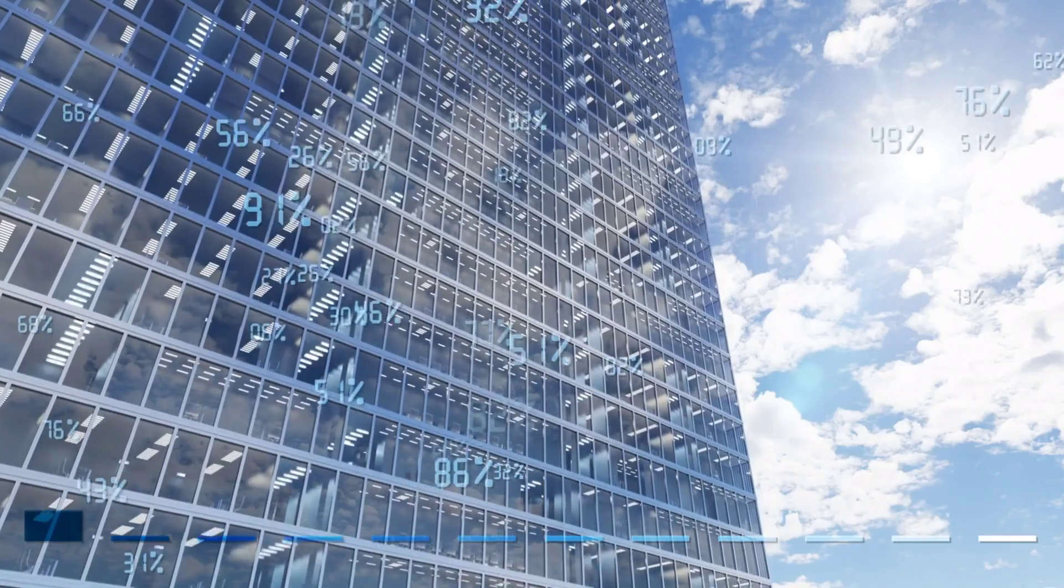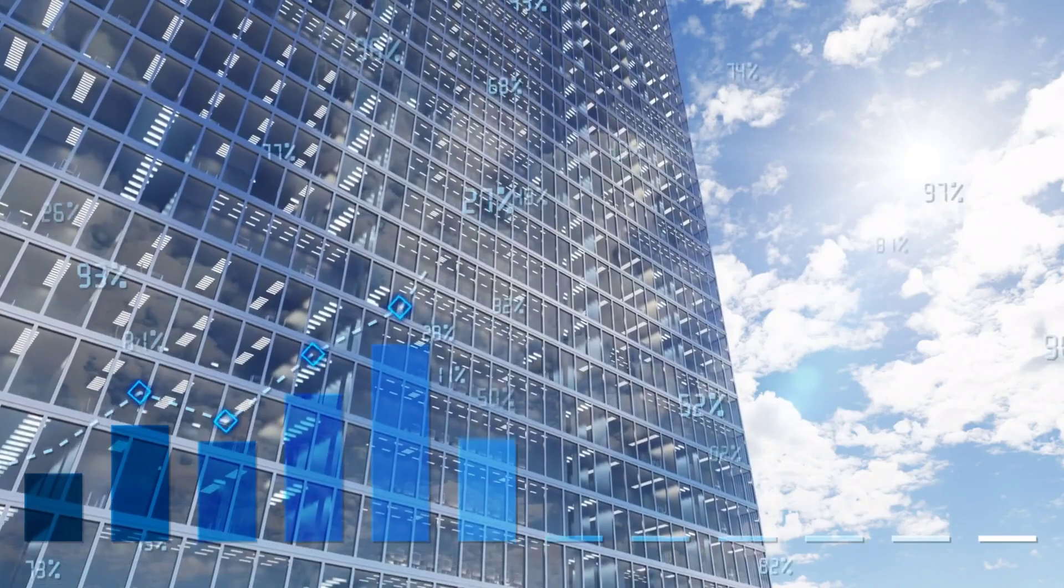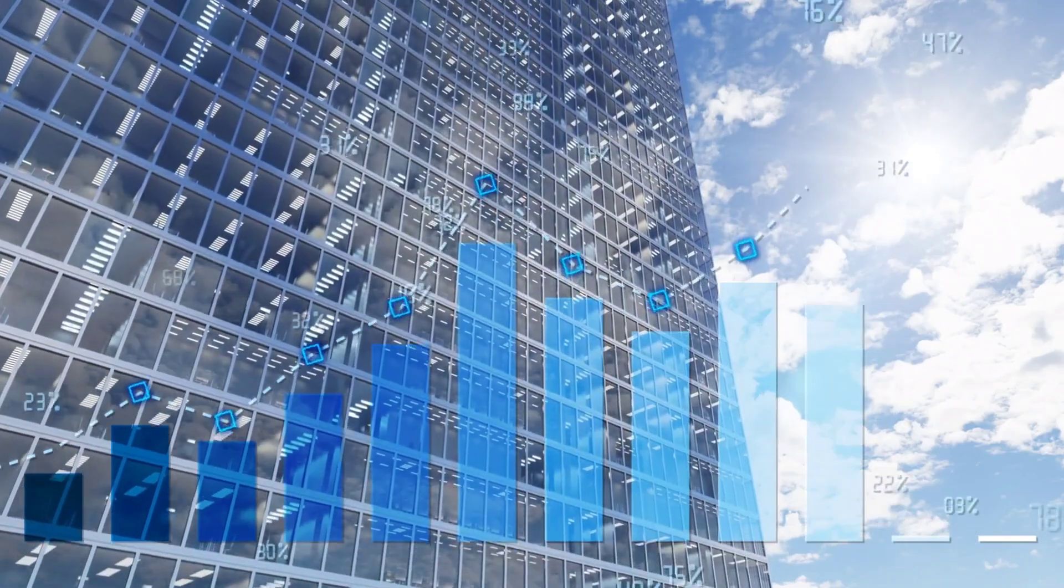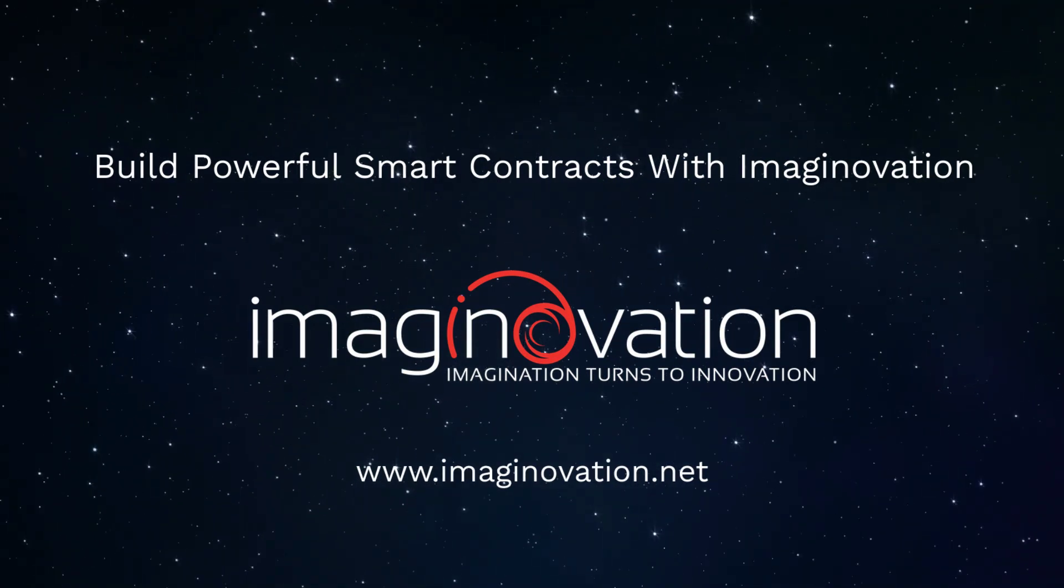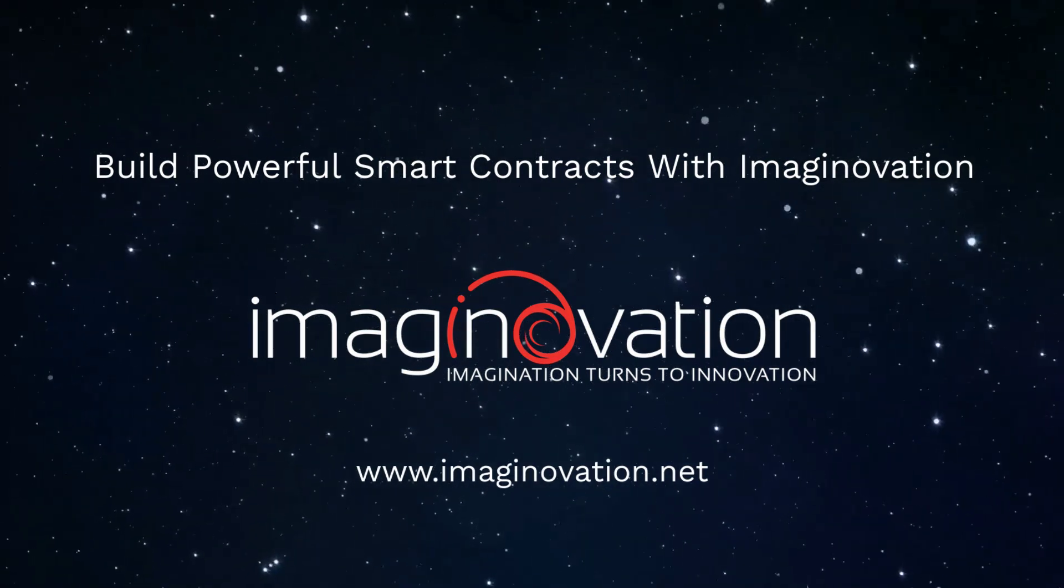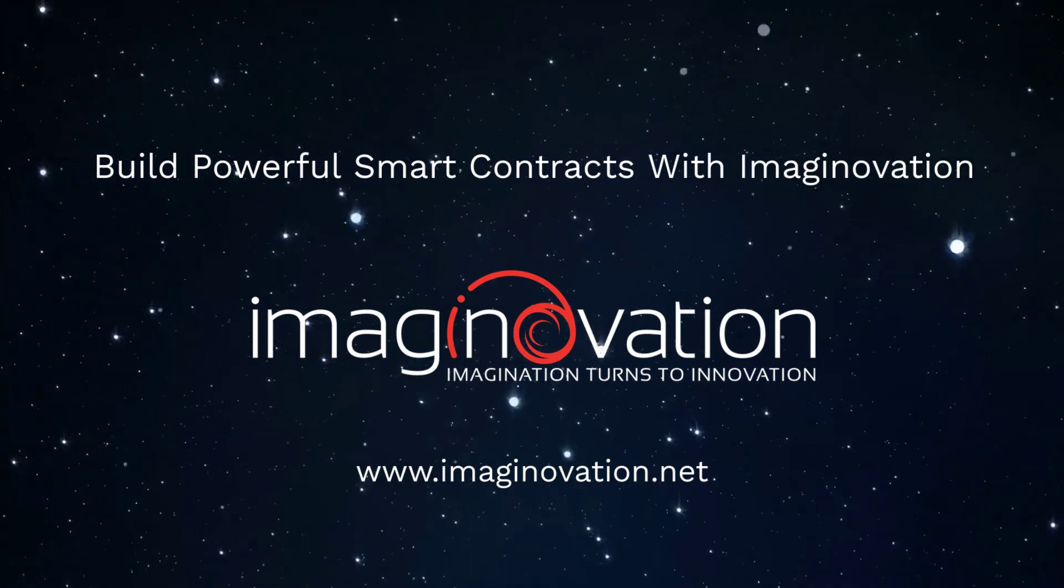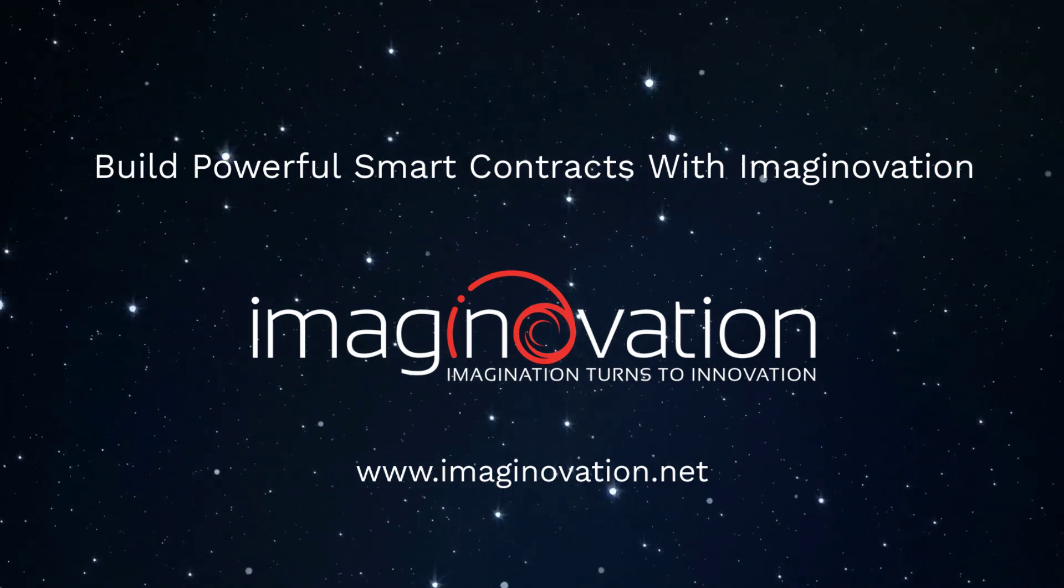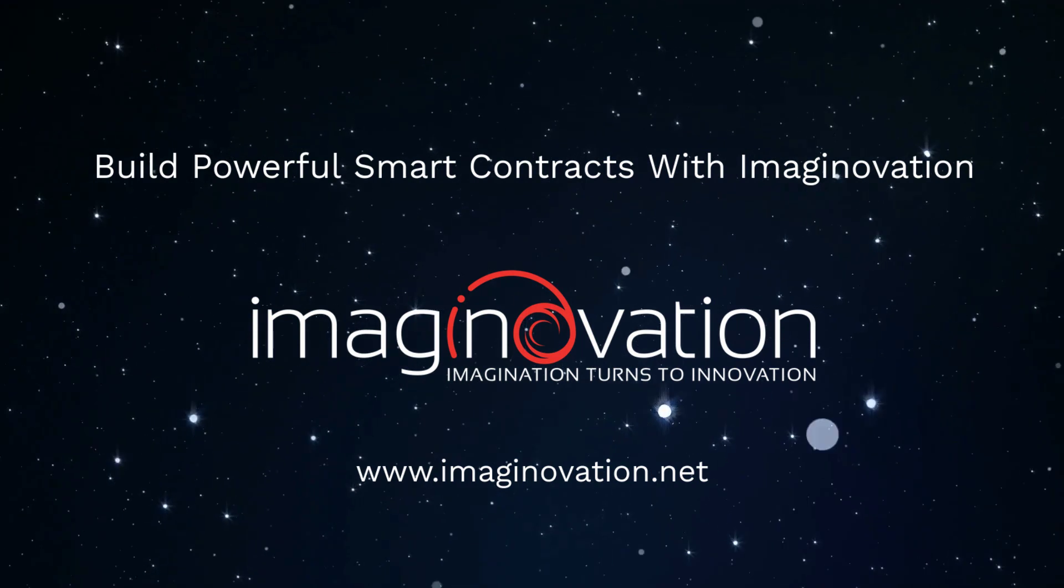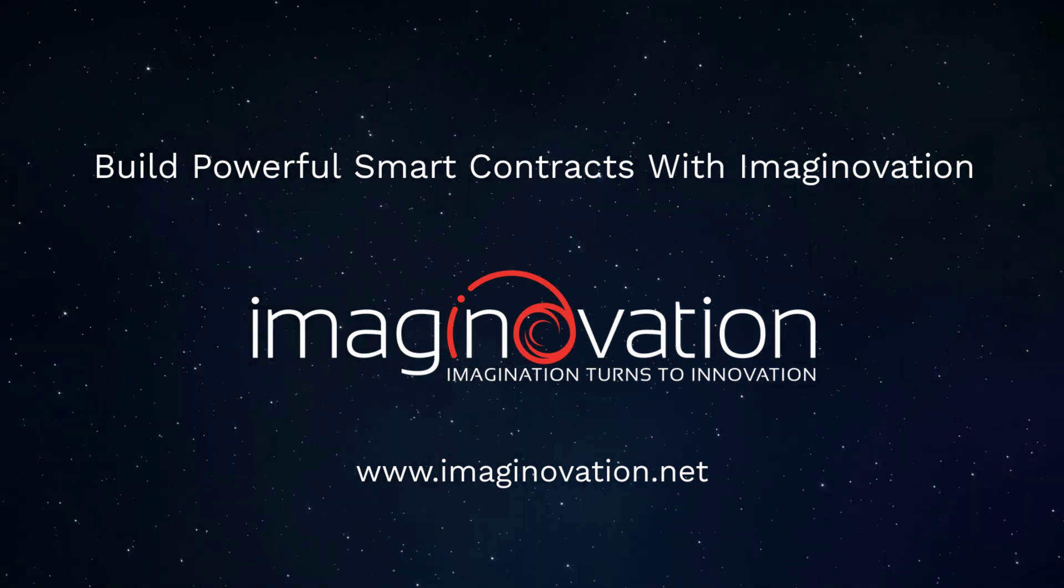And that concludes our video on Smart Contracts in Real Estate. We hope you found this information valuable and informative. If you want to build smart contracts for your business use cases, please get in touch with us. We are an award-winning technology company with vast experience in crafting remarkable digital success stories for growth companies. If you enjoyed this video, please like this video and subscribe to our channel. Stay tuned for more educational and insightful content.